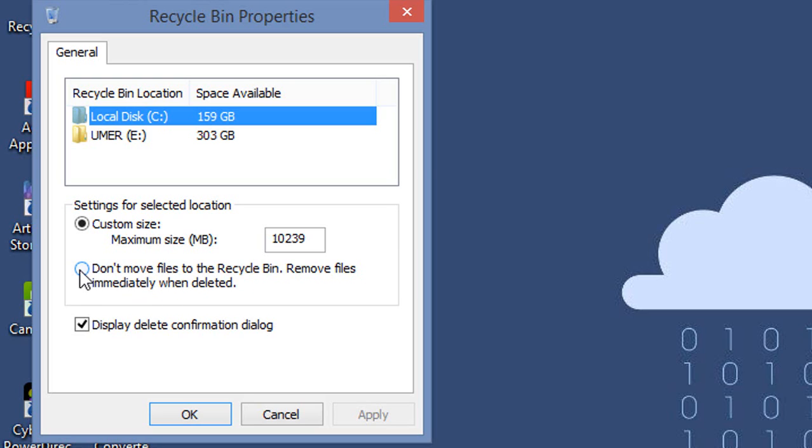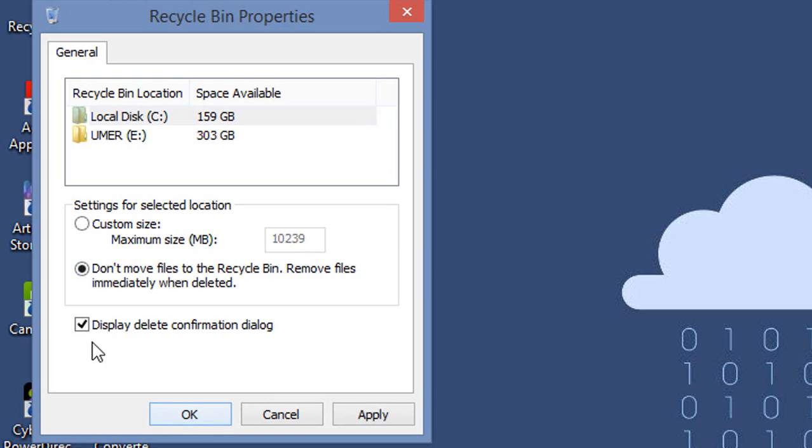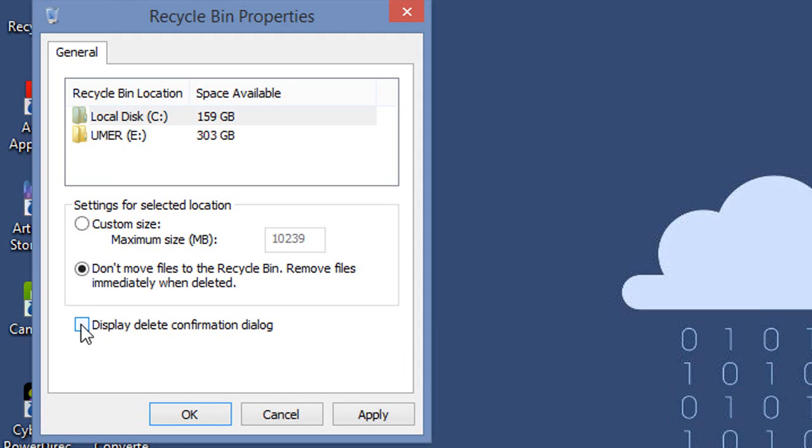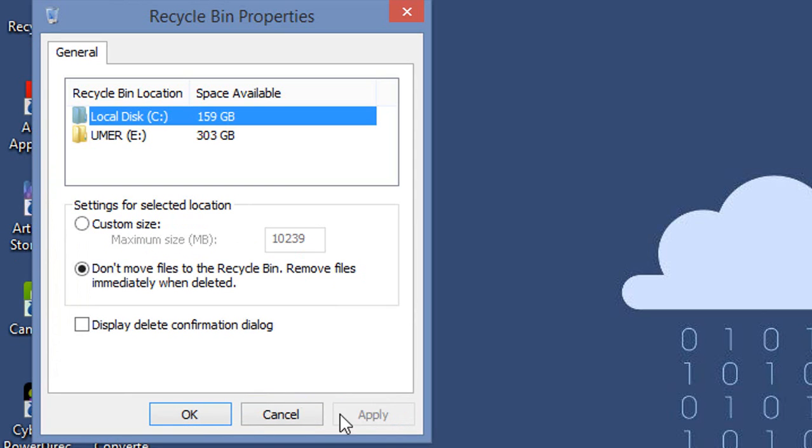This is the checkbox which displays a delete confirmation dialogue. If you don't want that dialogue to appear, you can uncheck it as well. Press Apply here.